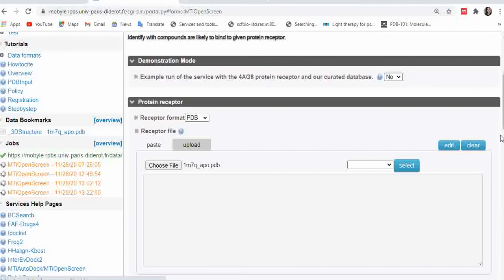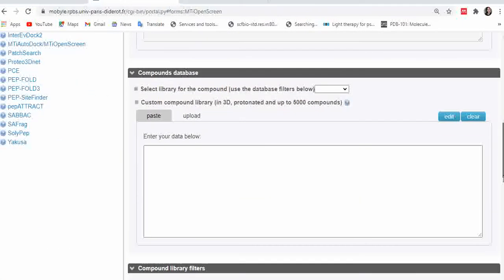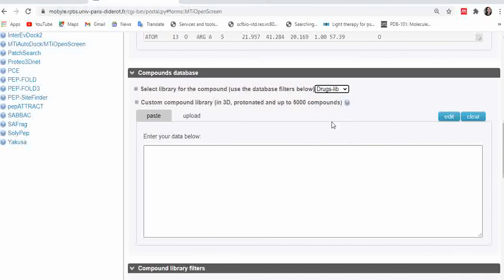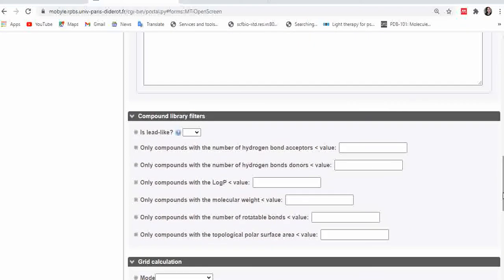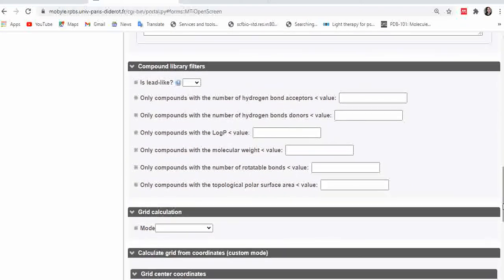Once you choose your receptor file, you have to select one of the five compound libraries for virtual screening. I usually go with the Drug library — choose whichever you prefer.